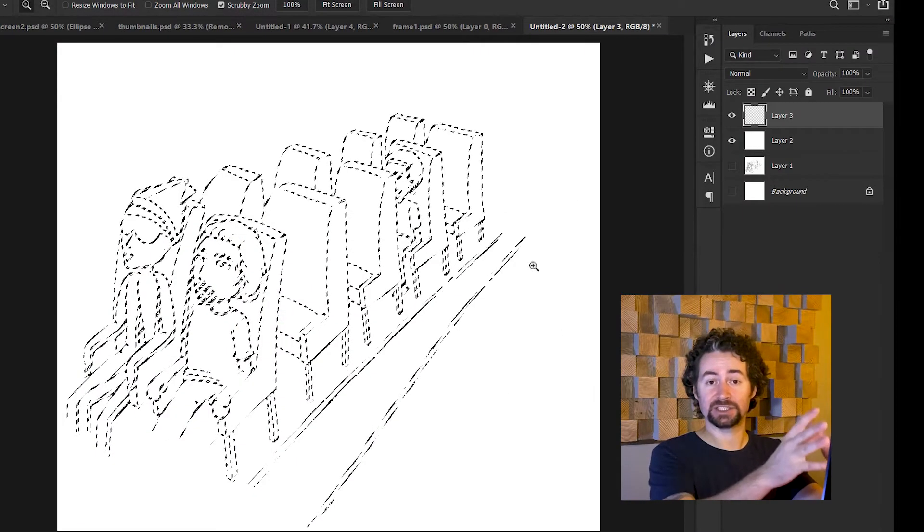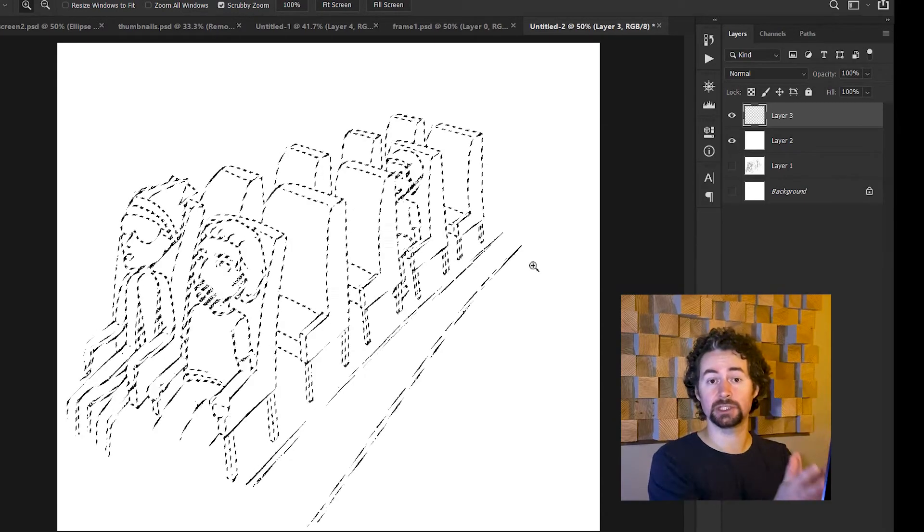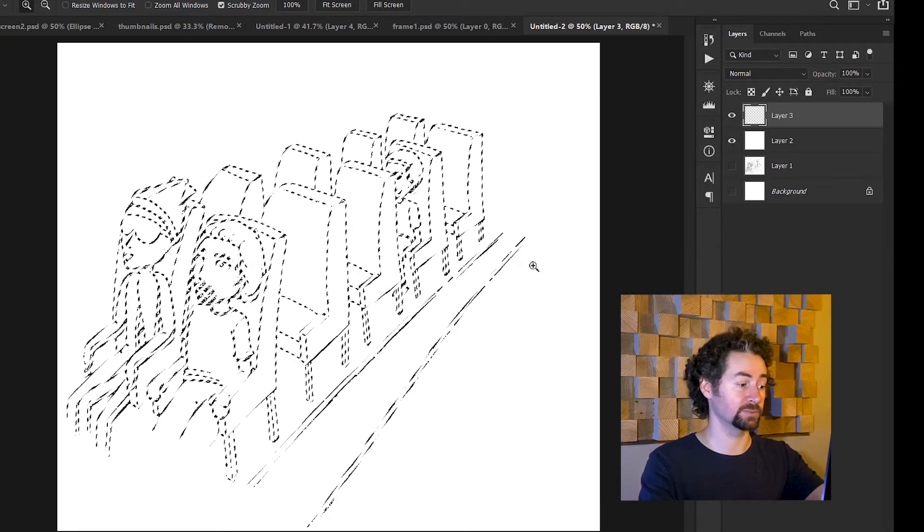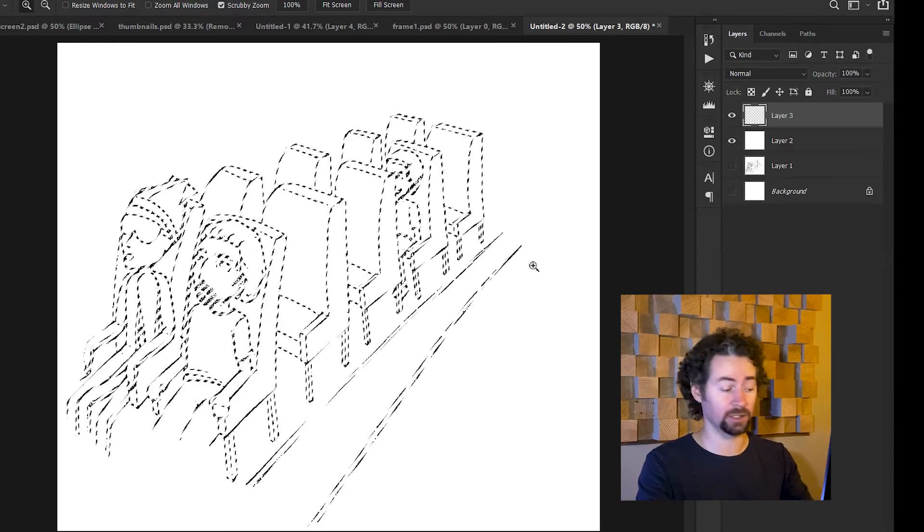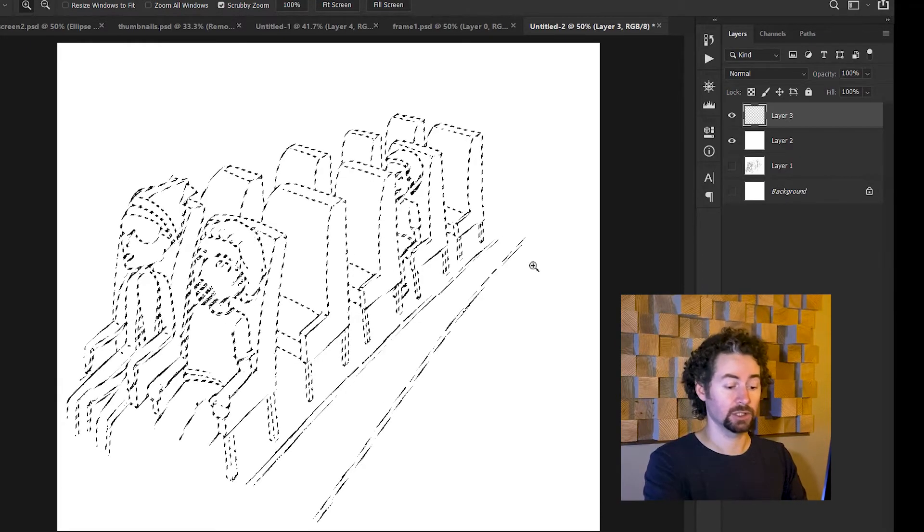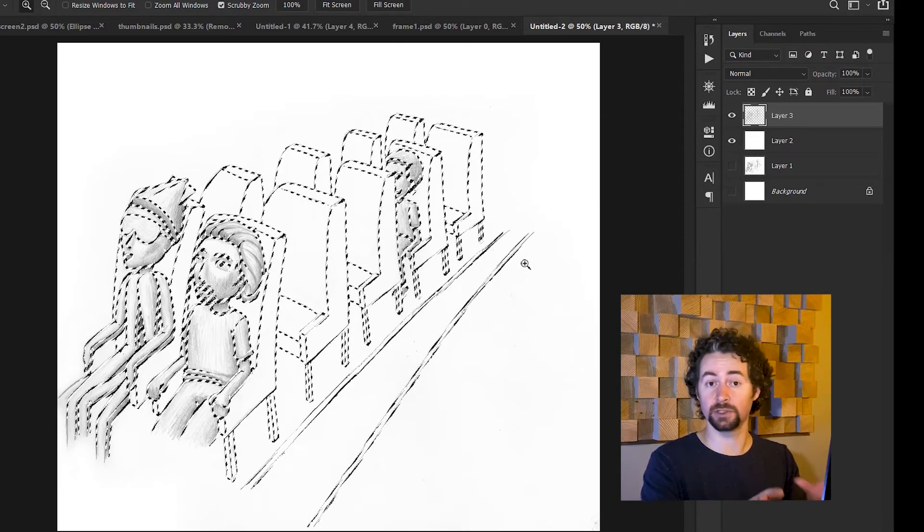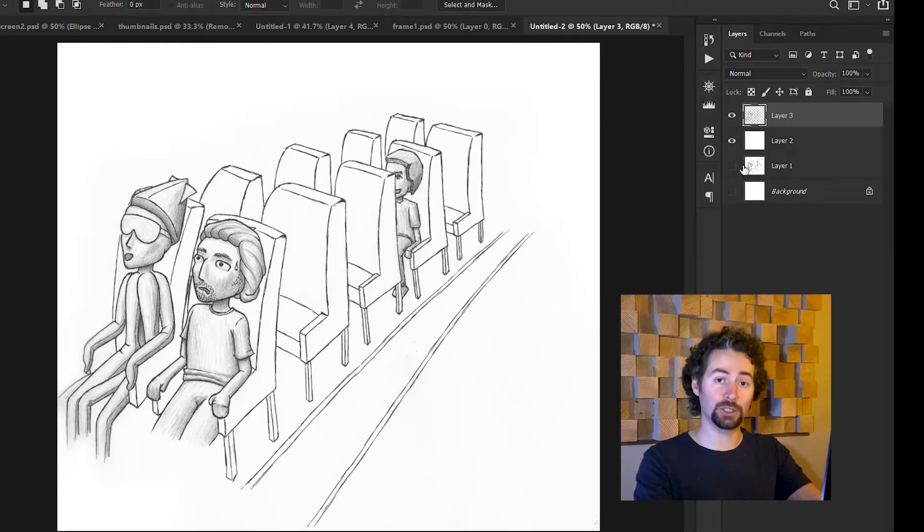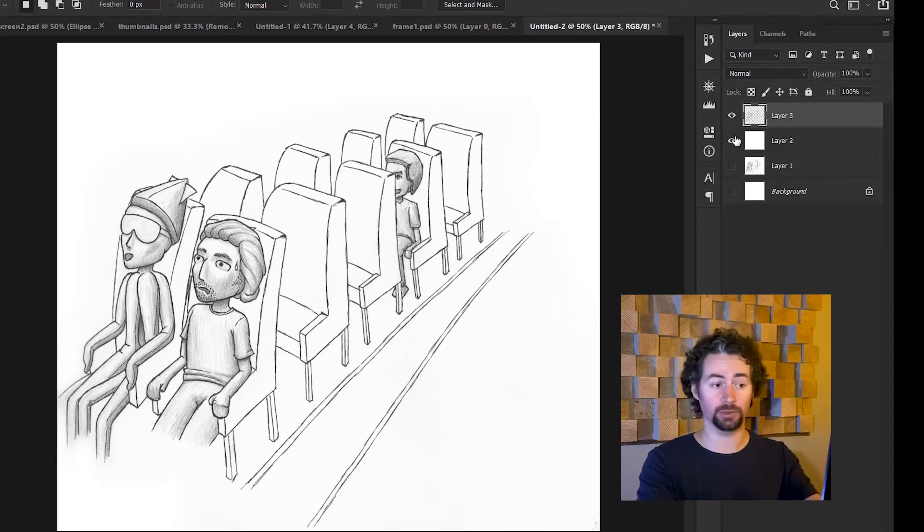Now it has a selection that is just the line work with none of the white. And because my background is currently black, I can hit Ctrl-Backspace to fill it with black. Now I have the line work isolated on an alpha layer, separate from any background.